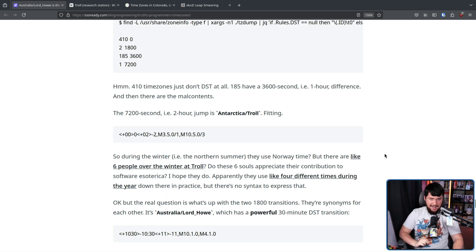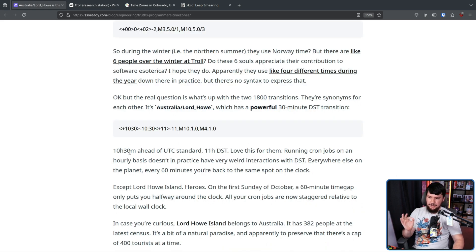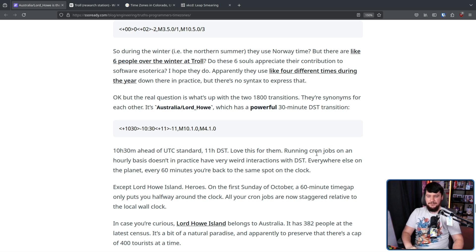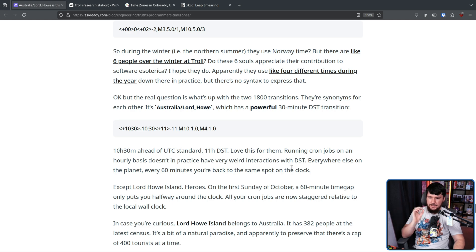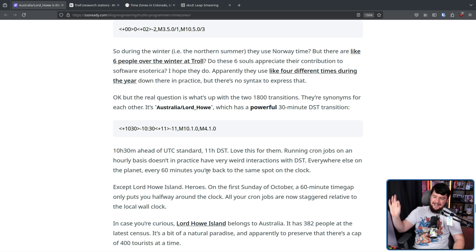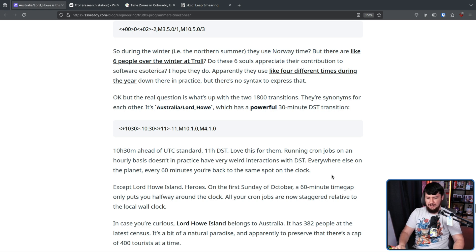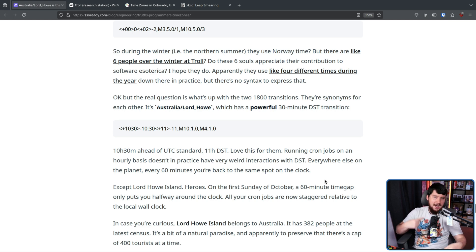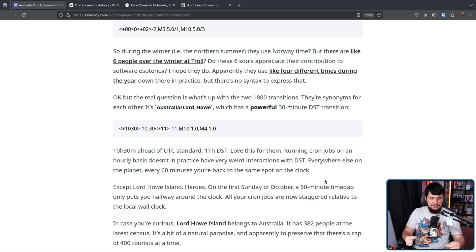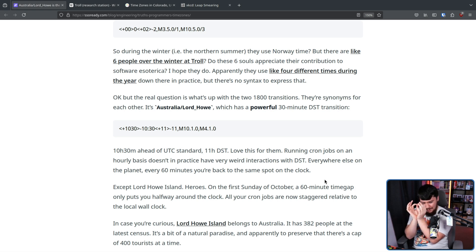Australia Lord Howe is the one with a 30 minute transition. 10 hours 30 ahead of UTC standard, 11 hour DST. Love this for them. Running cron jobs on an hourly basis doesn't in practice have very weird interactions with DST everywhere else on the planet. Every 60 minutes you're back on the same spot on the clock. Except for Lord Howe Island. Heroes, on the first Sunday of October, a 60 minute time gap only puts you halfway around the clock. All your cron jobs are now staggered relative to the local wall clock. So if you have any cron jobs running in this time zone or any other hourly thing you have running, if you want to make sure it stays hourly and you don't have this random one that takes place 30 minutes away, you now need to make sure that you actually go and account for this one random situation.